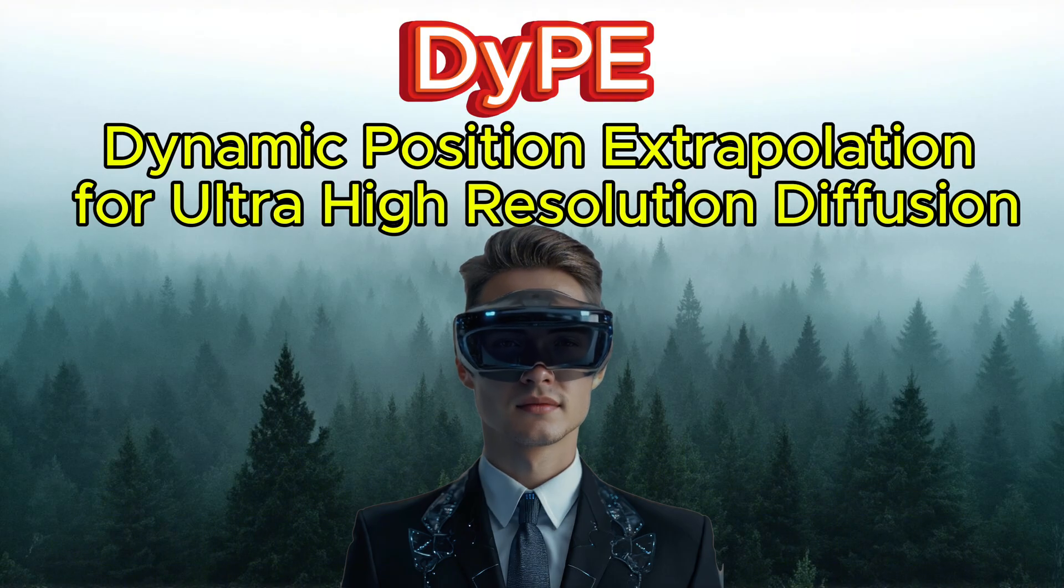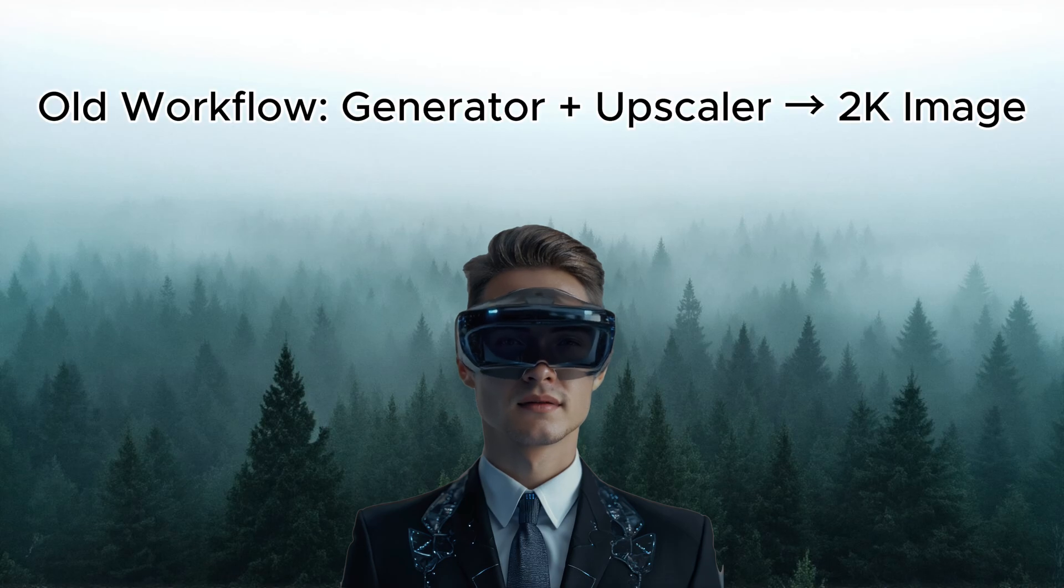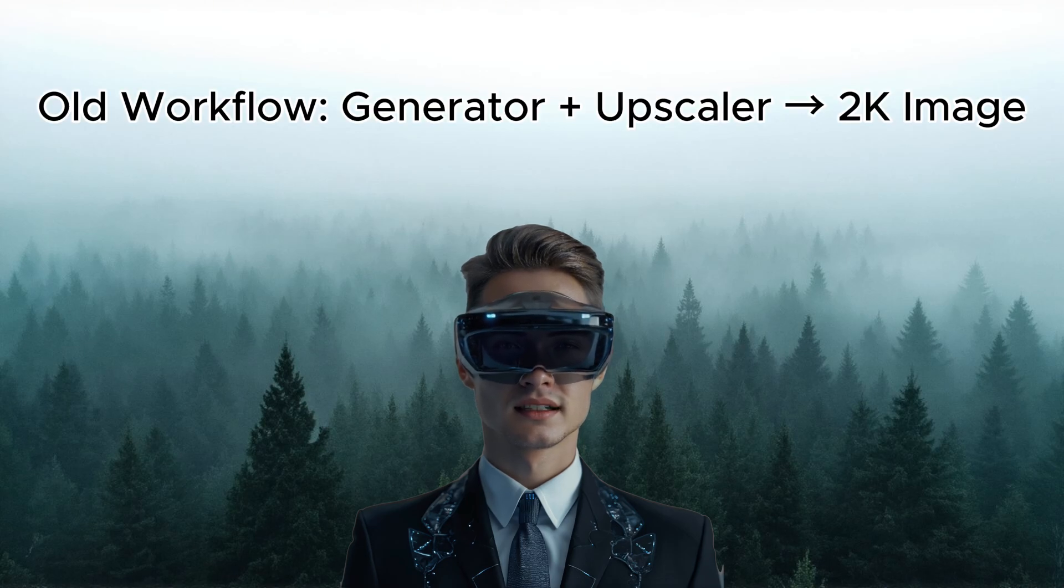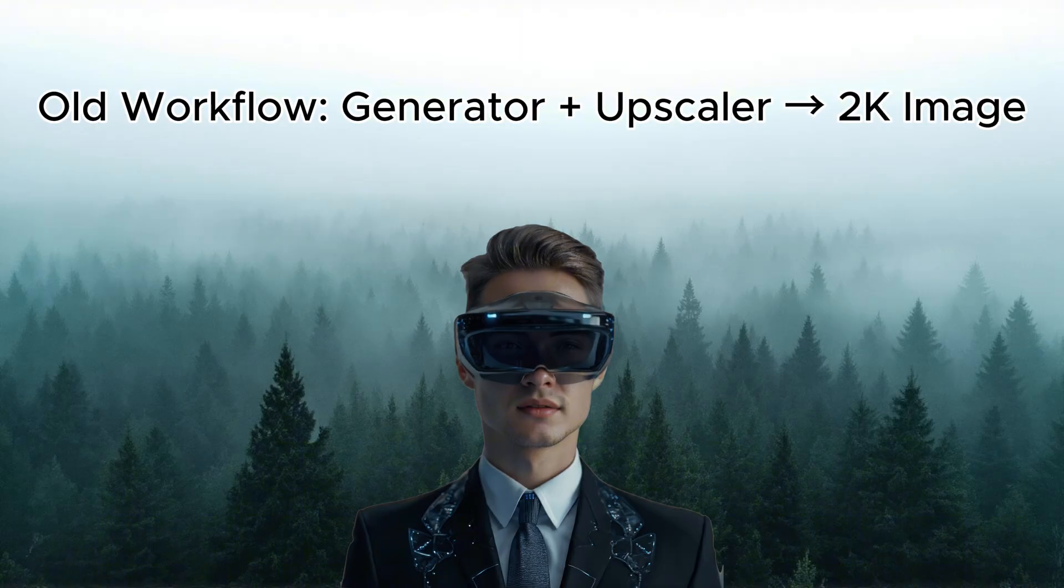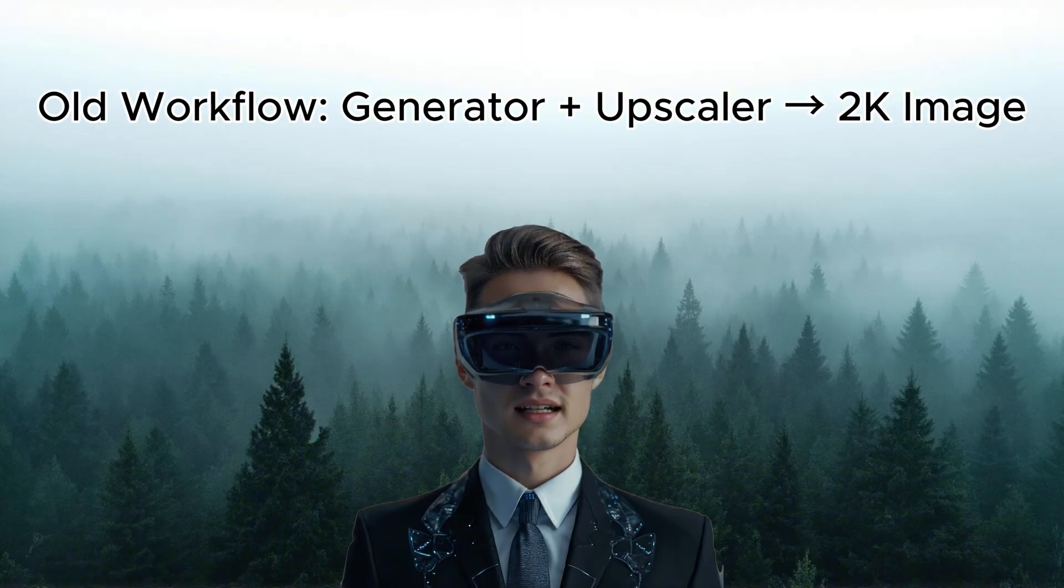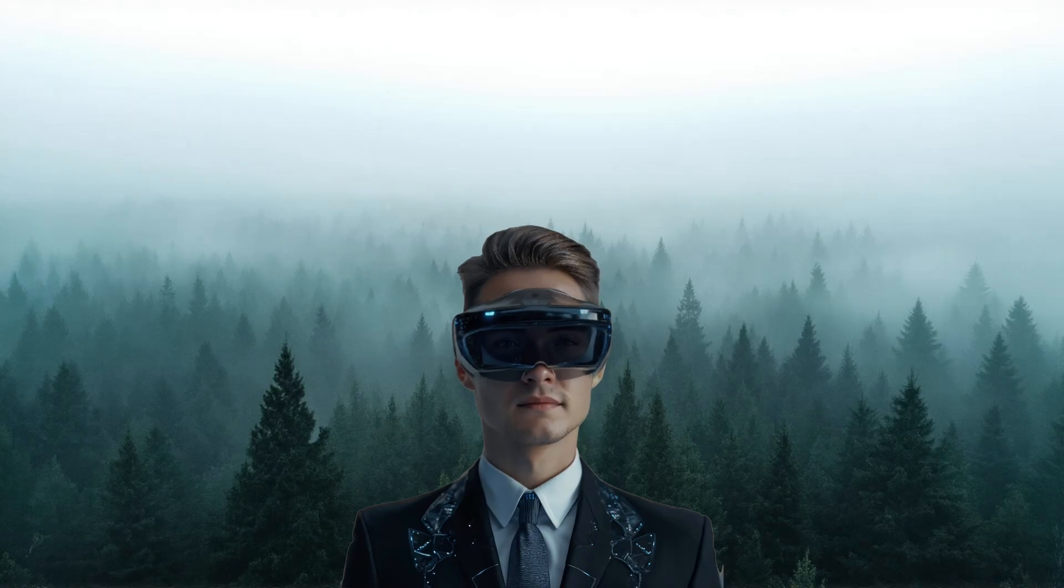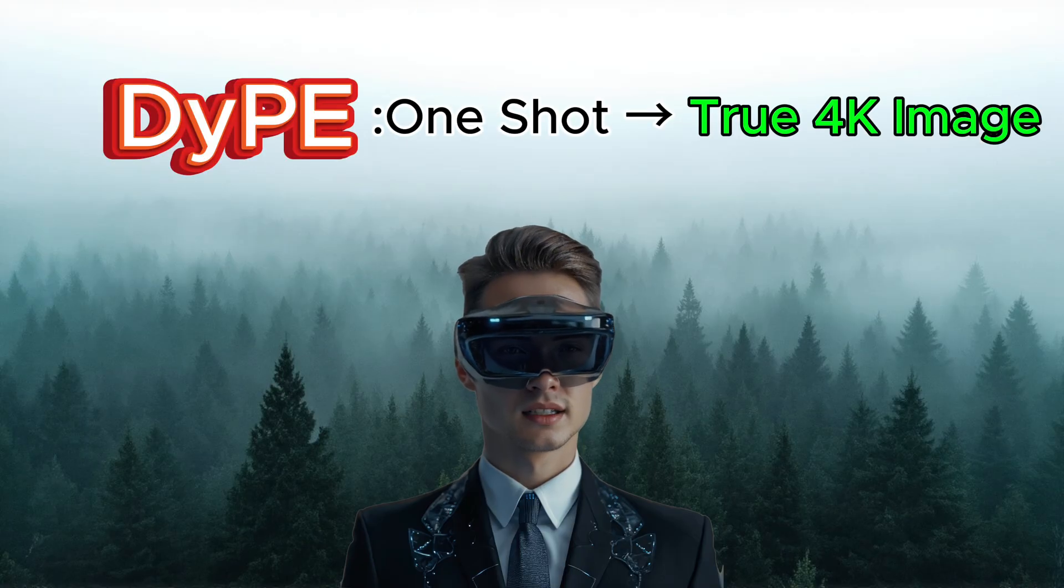Normally, your workflow might involve generating an image first, then using some tool or an upscale model to boost the resolution. But that process often alters the fine details and even the overall style or color tone of the image.